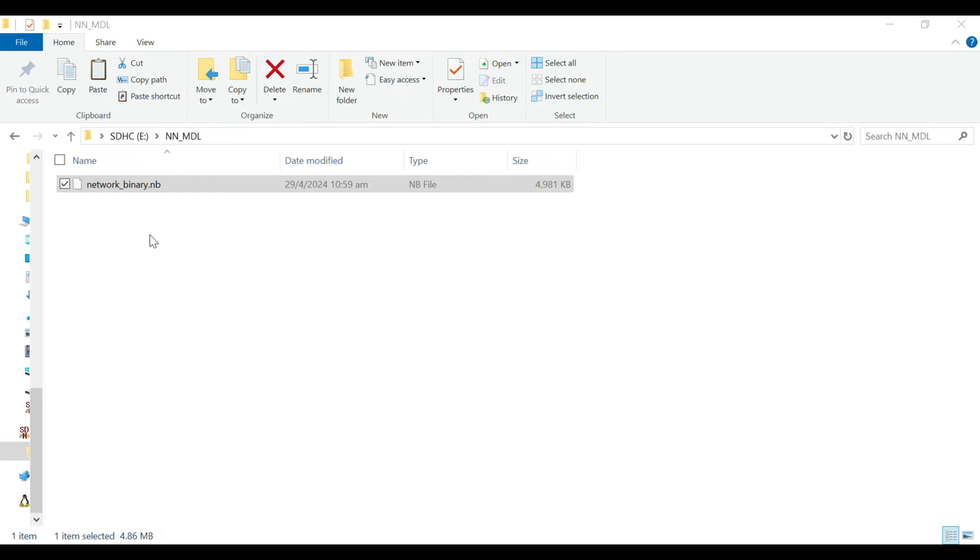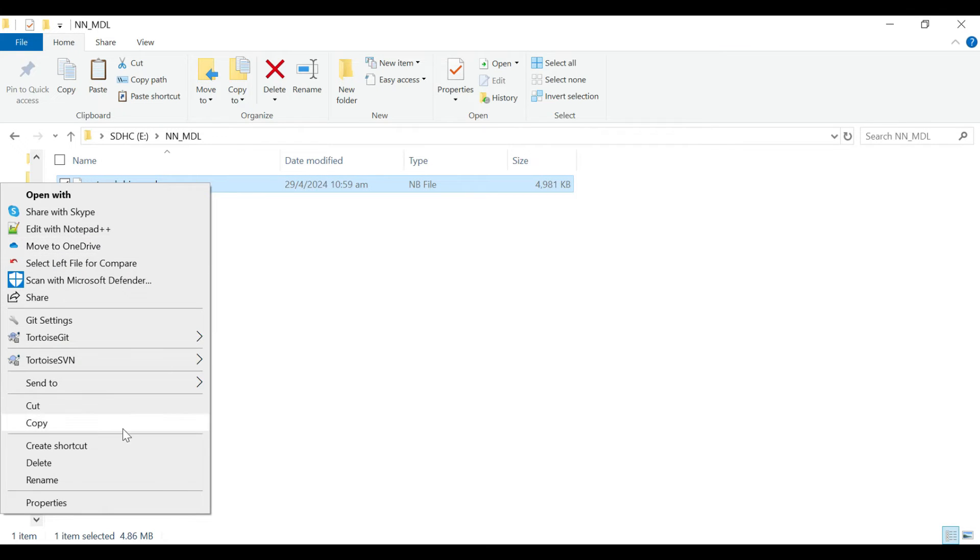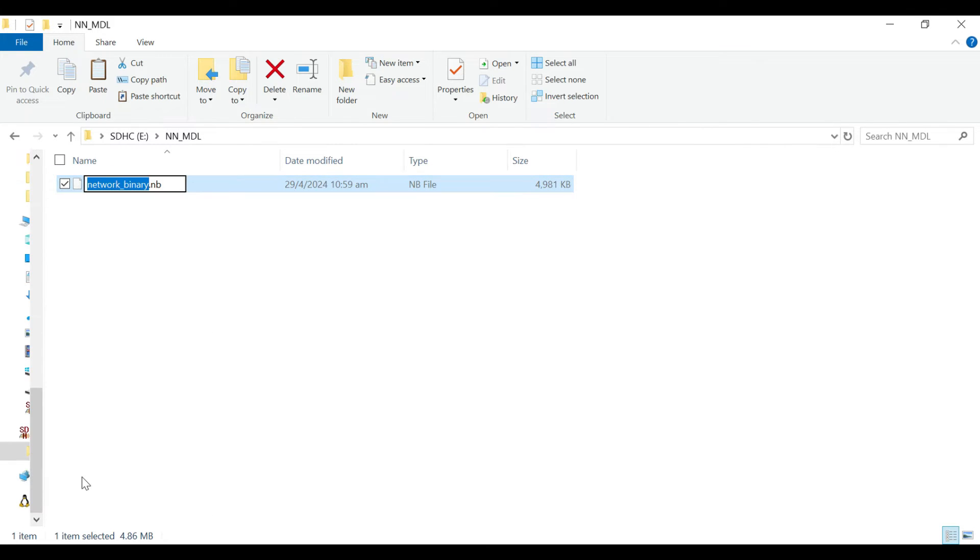After the NB file is downloaded from your email, rename it as YOLOV7_tiny.NB.